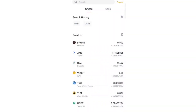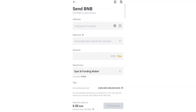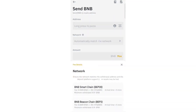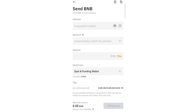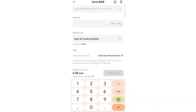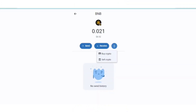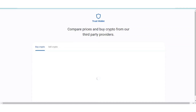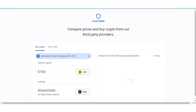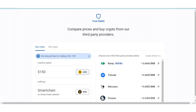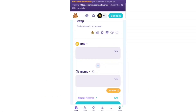On Binance, click on 'Withdraw BNB,' then paste the address that we copied from our Trust Wallet. Select the network — make sure to select the correct network or else you will lose your assets. Enter the amount and click on 'Withdraw.' A second option is to buy the crypto directly: simply click 'Buy Crypto' and you will get the option to buy it.